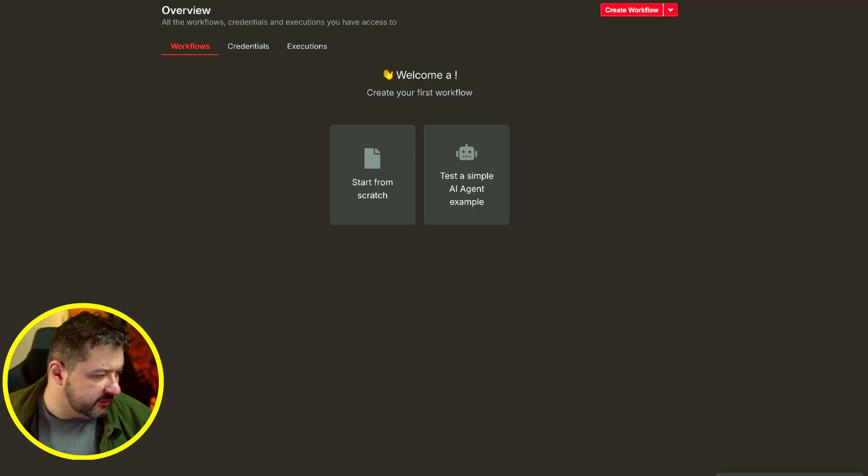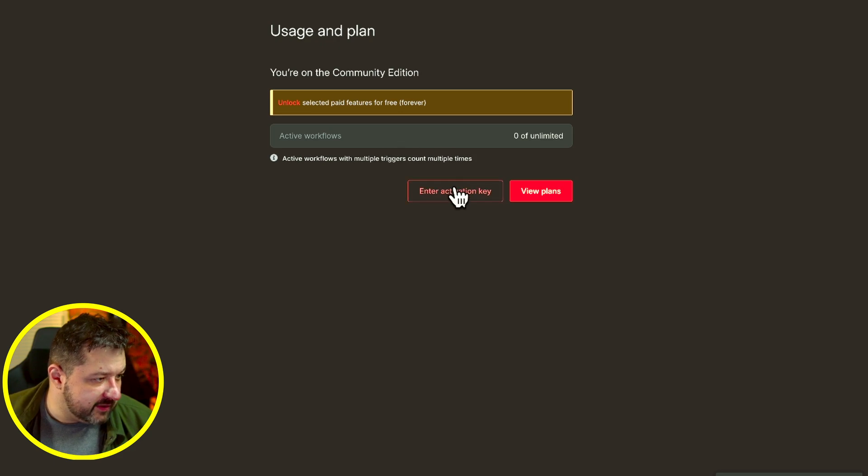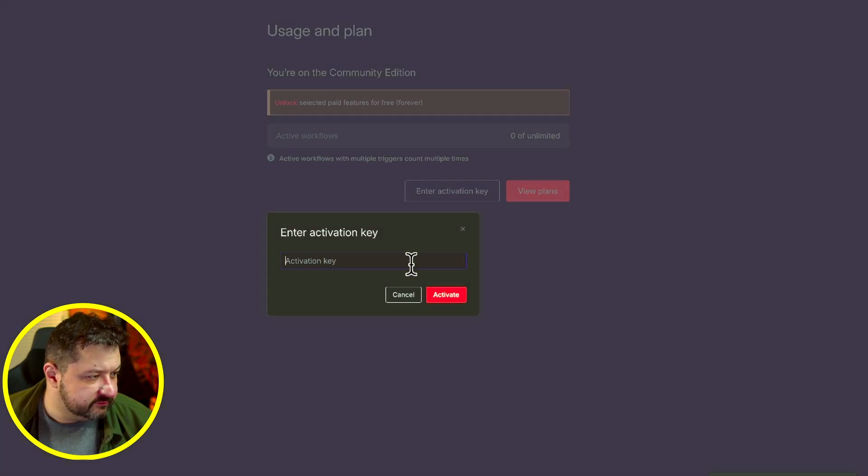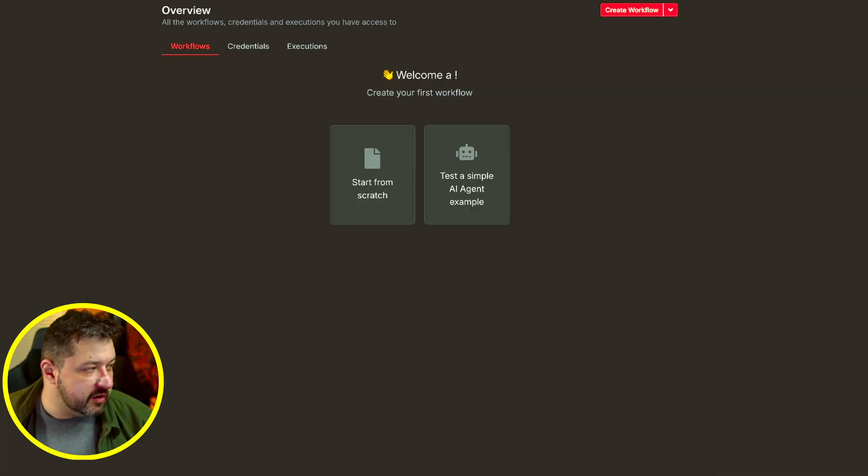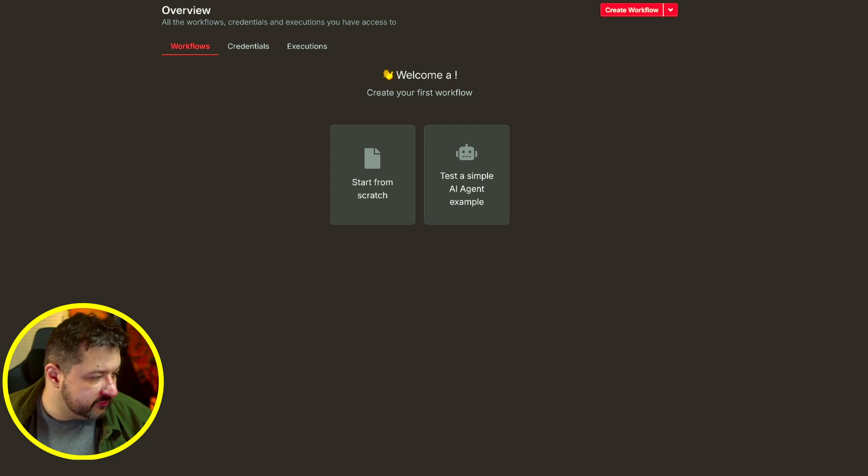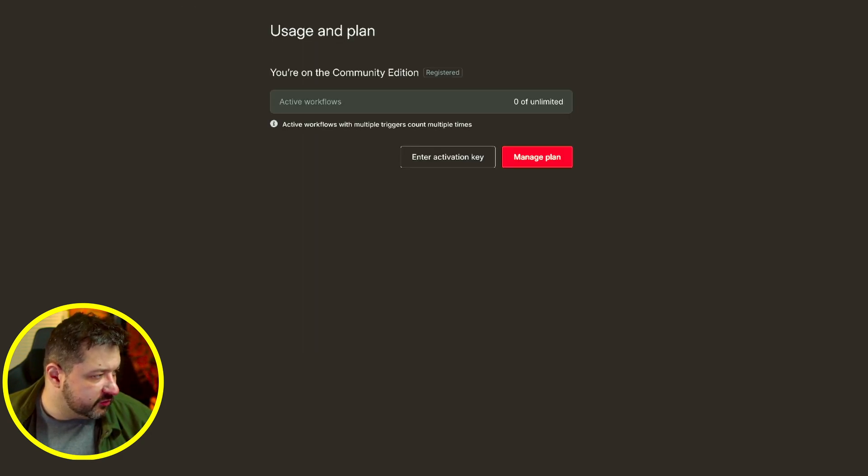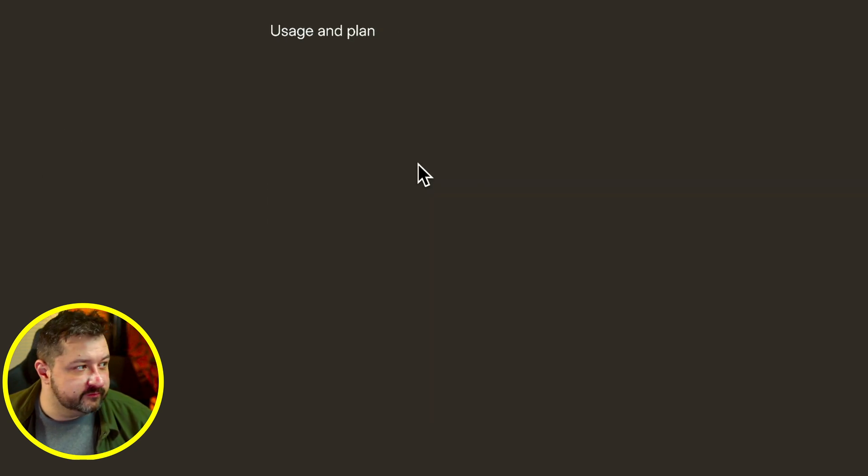Once you get your license key, you can go ahead and go to the settings and enter activation key. Enter your license key. We've activated our license. You can now go ahead and install community nodes on here, something you can't do on the actual cloud version. If you were on an official cloud plan, you just go to settings, community, install community nodes.